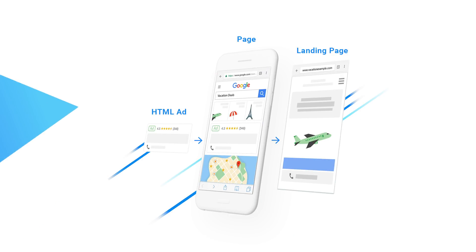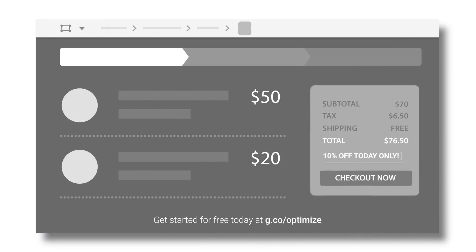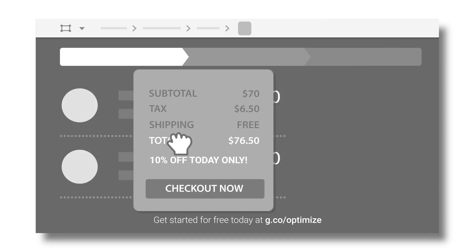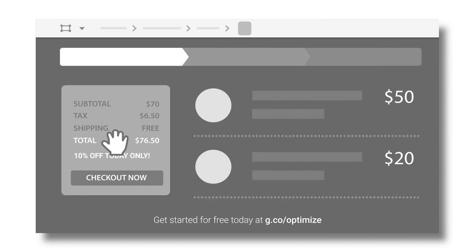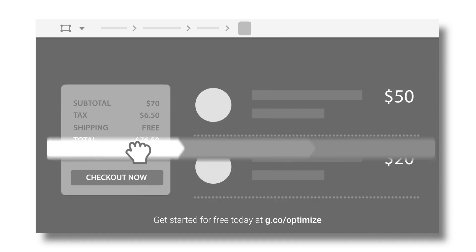By directing your search ad clicks to AMP landing pages, you can create the super fast and delightful mobile experience that consumers expect. Another new tool that will help you improve your landing pages is Google Optimize.